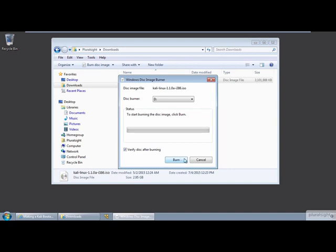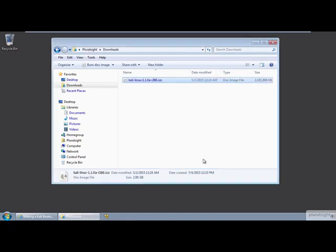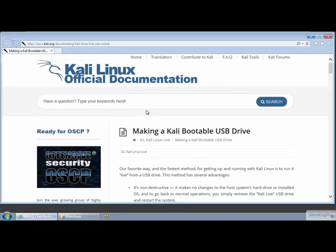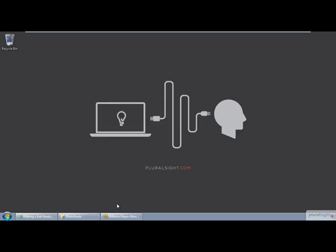If CDs and DVDs are a thing of the past to you, and carrying around Kali in your pocket on a USB flash drive is your idea of convenience or modern nerd fashion, have a look at this article in the Kali Linux website on how to burn the Kali ISO file to a bootable USB device using Windows, Linux, or Mac OS X.